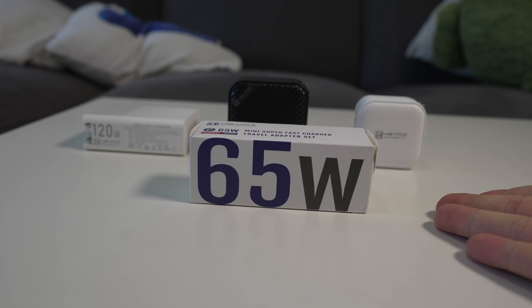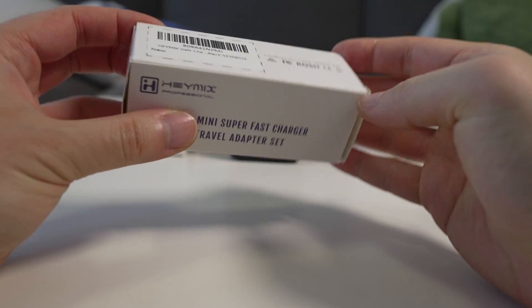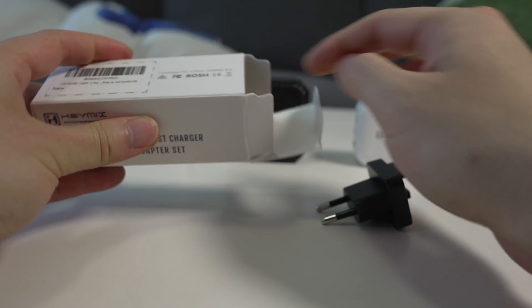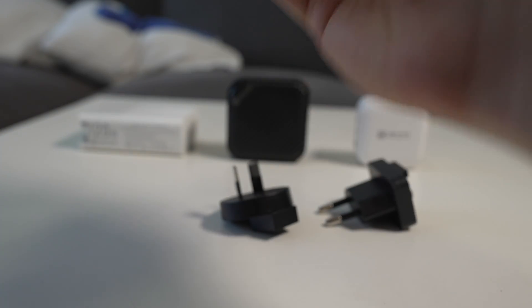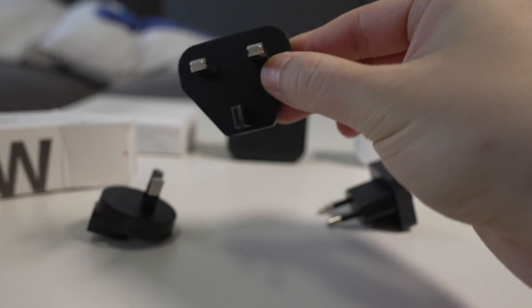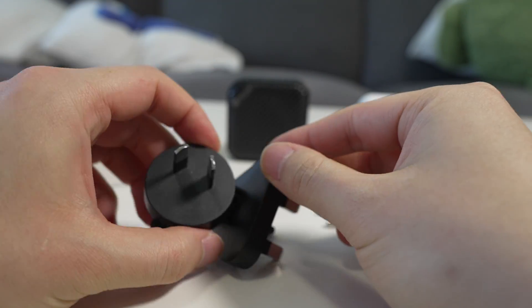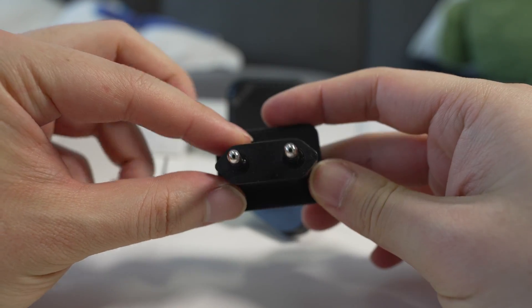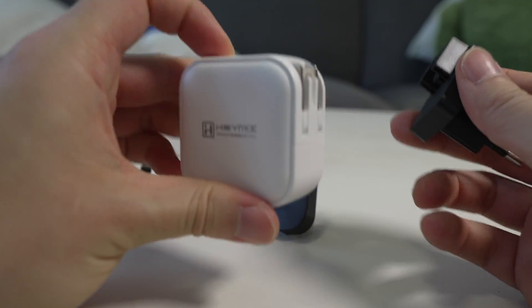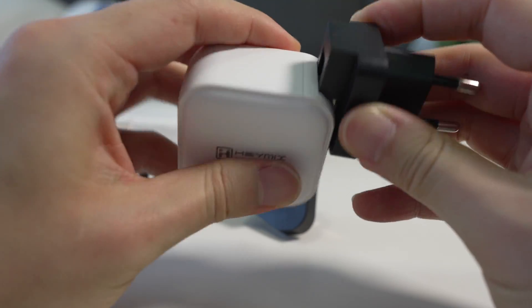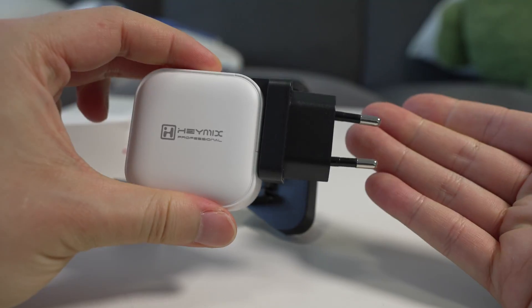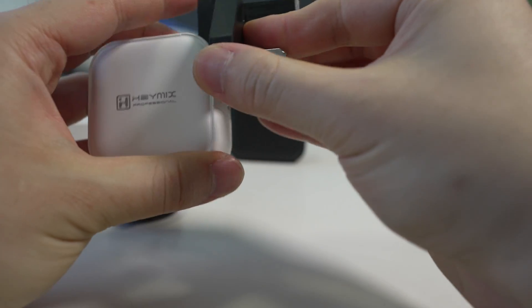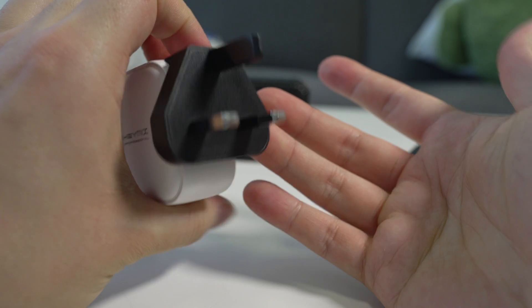So at the start of the video there was a fourth box which was this one here. It says 65 watt on it but it's actually the travel adapter set. So in here there'll be different style plugs that all fit into that slot on these chargers. At the back here there's a UK one, this is an Australian style plug, and I think this is an EU style plug. They would fit on any one of these chargers. So this is the 65 watt one and it just slots in the same way as the included Australian one. So if you're in the UK this will fit perfectly.